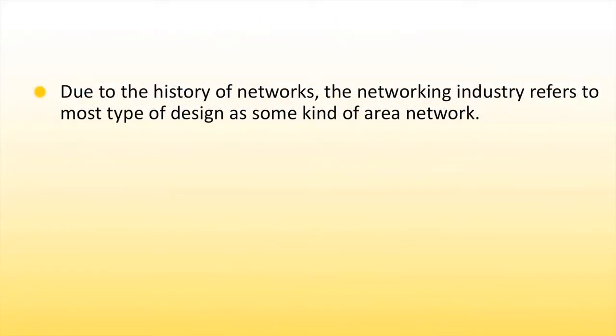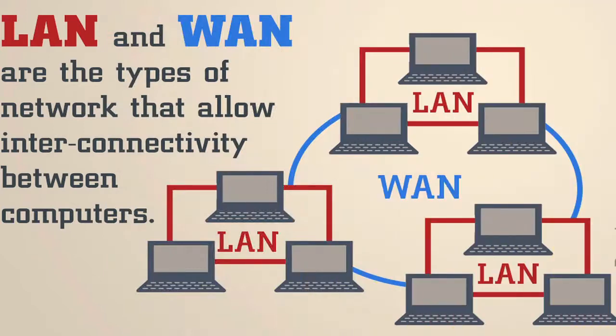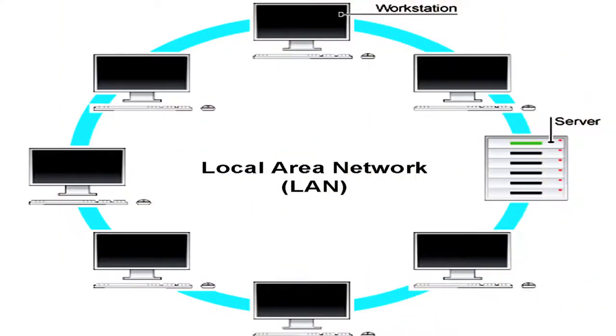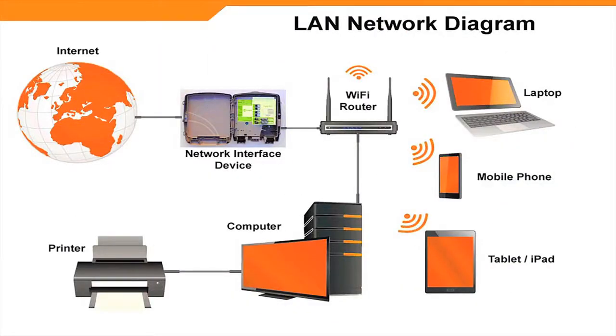Due to the history of networks, the networking industry refers to most type of design as some kind of area network. Some of the common types of network are encountered in detail below. Primary types of network: LAN and WAN are the primary types of network which forms the basis for other networks. Let us see about local area network which we call as LAN. This is one of the simplest categories of network.